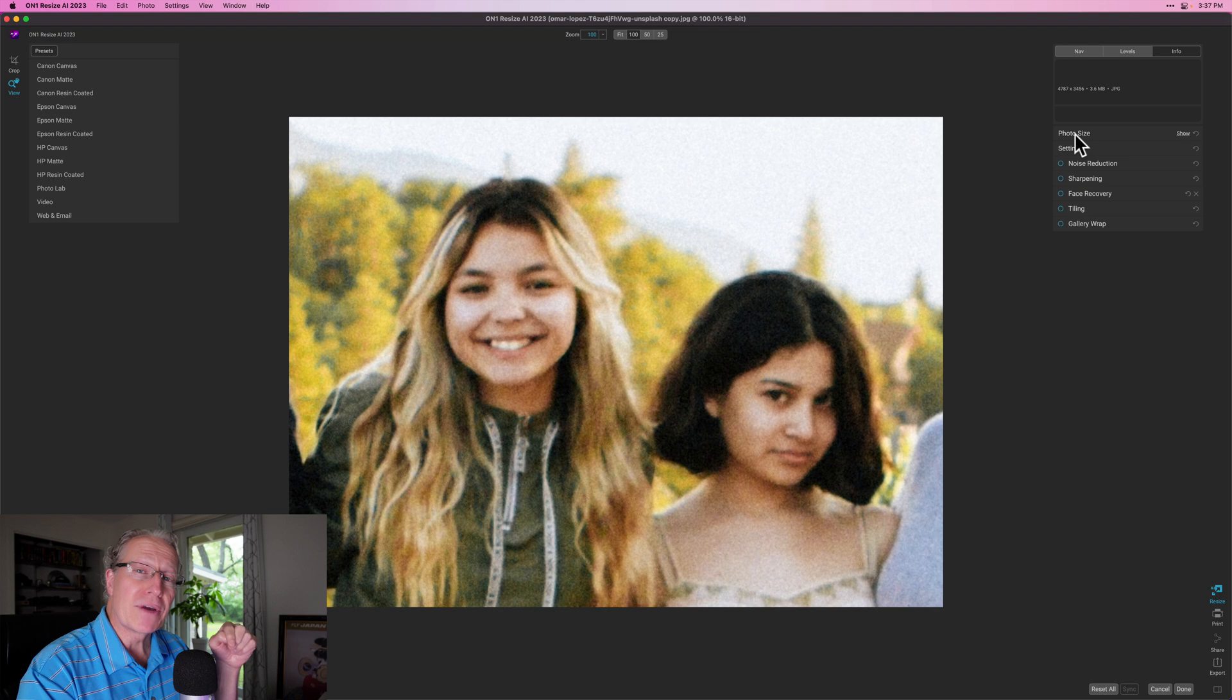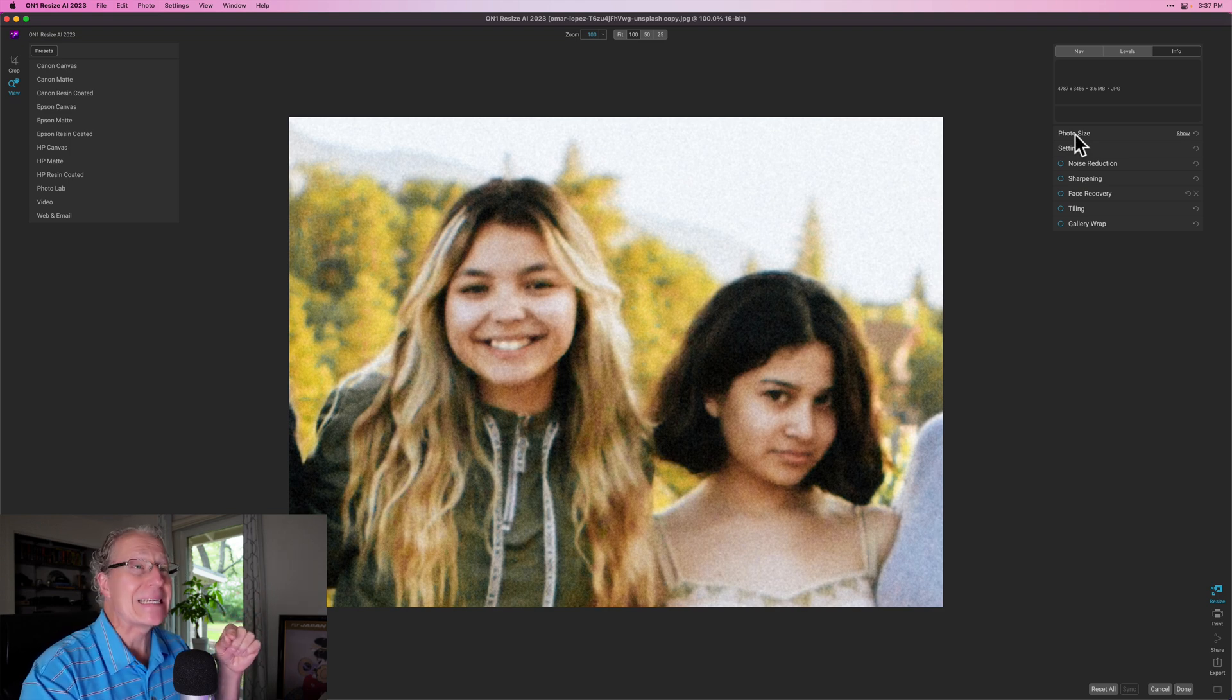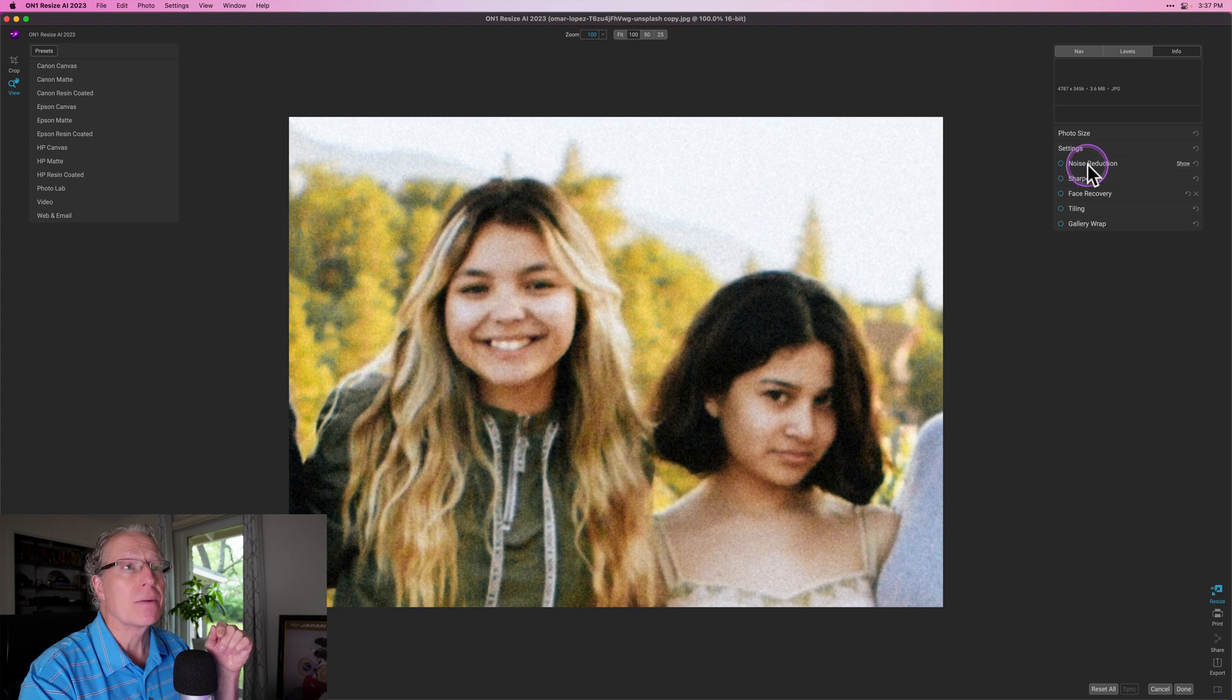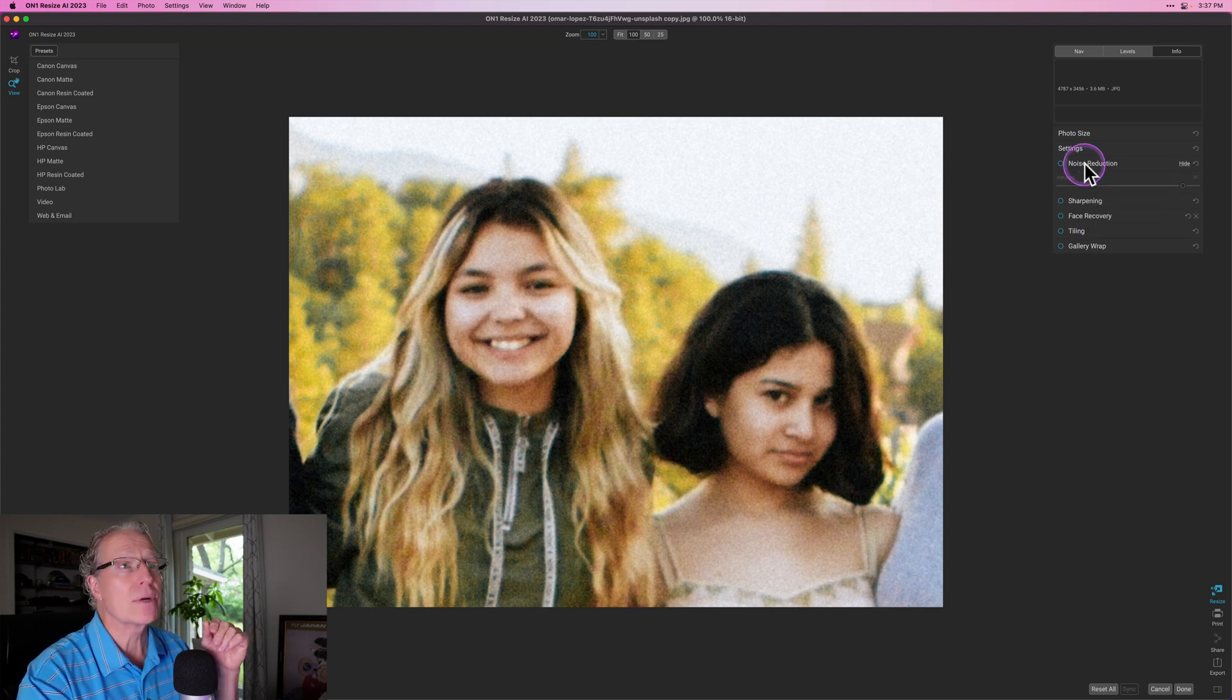Now, if you've got the previous version or you've got photo raw that has the resize in it, you will notice two new things here: noise reduction and face recovery, which is what this is all about.